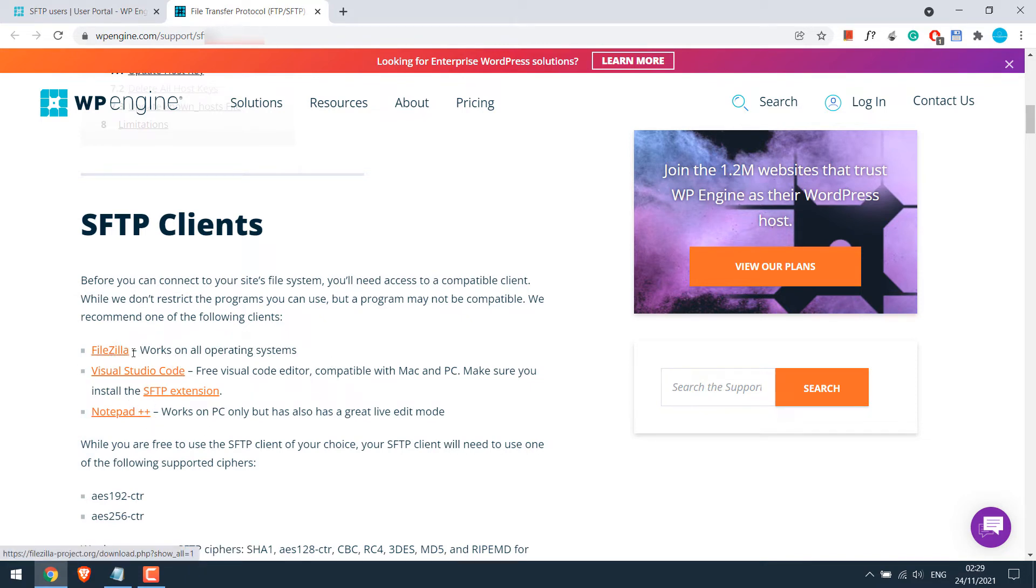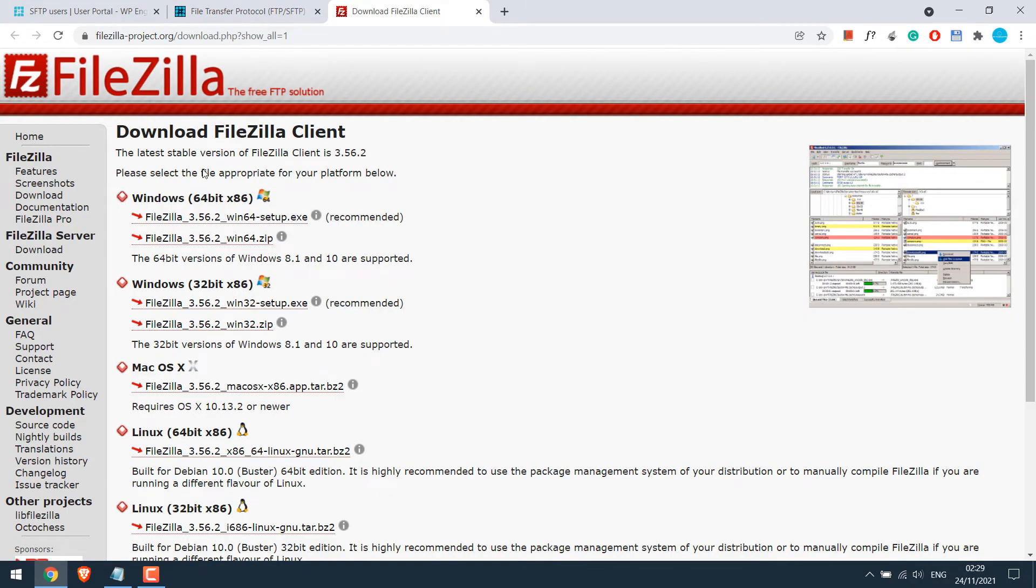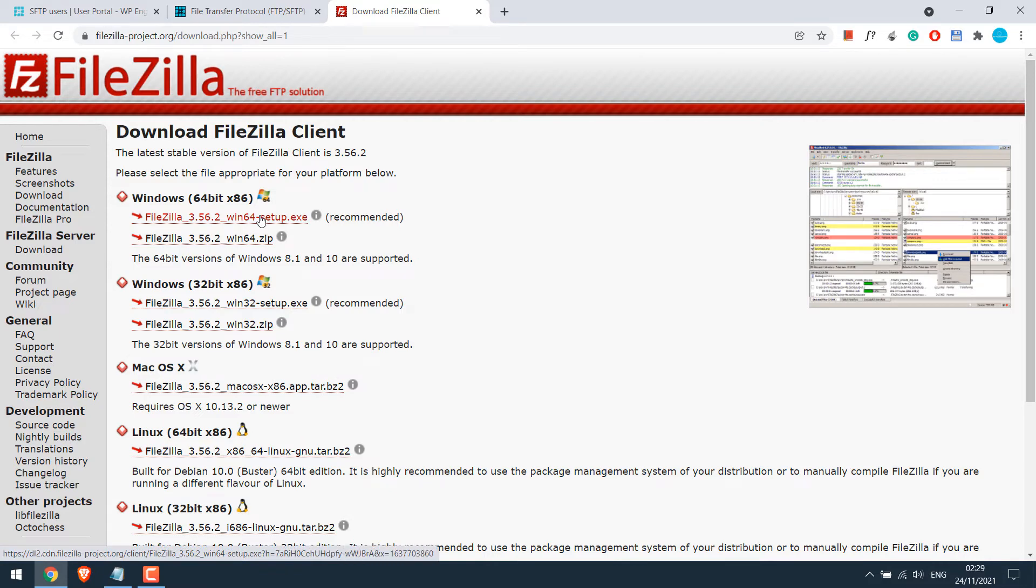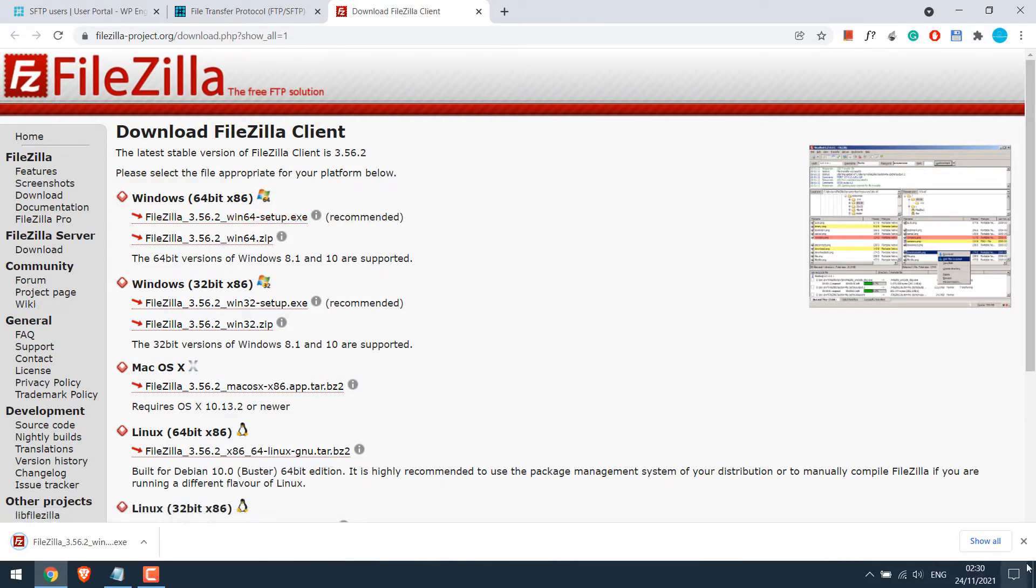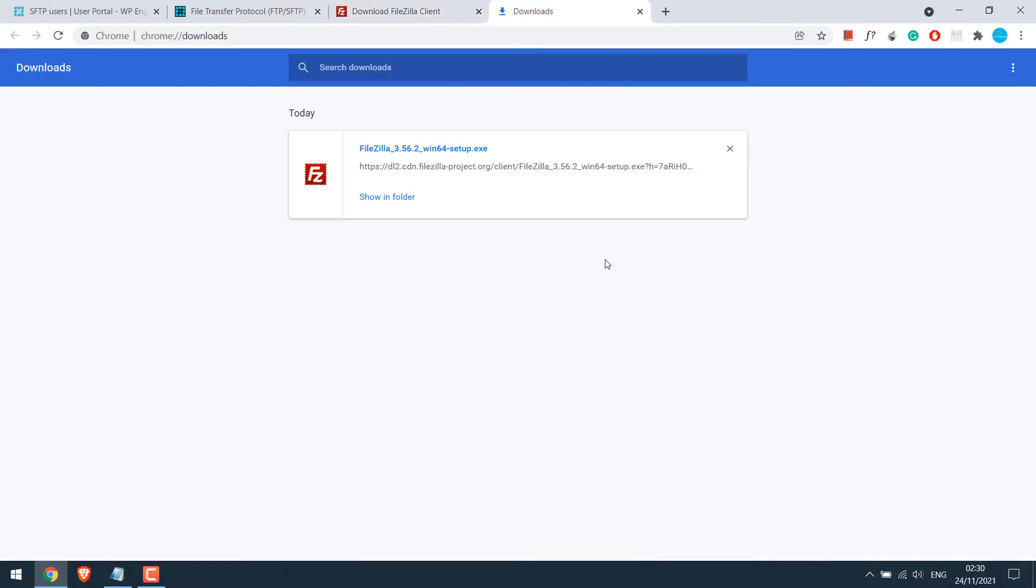Let's install Filezilla. Click on it. And you can download the version compatible with your PC. This one works for our PC. Click on it. So the file has been downloaded. Let me quickly install it.